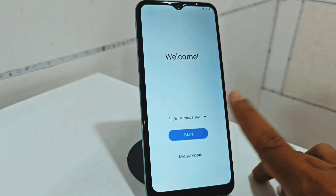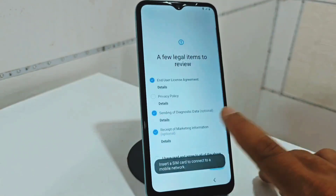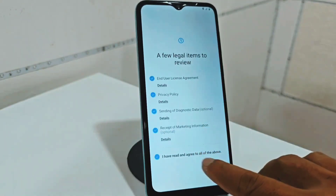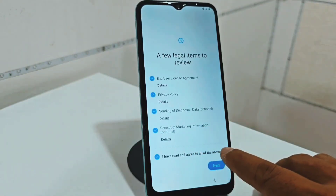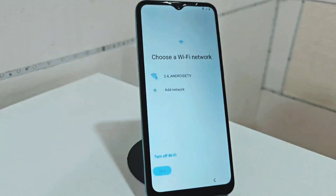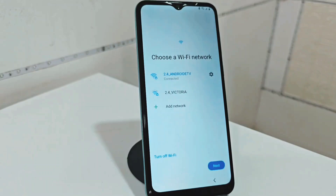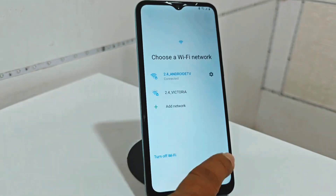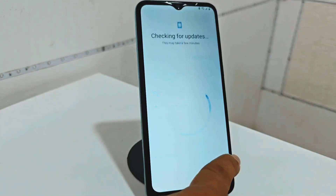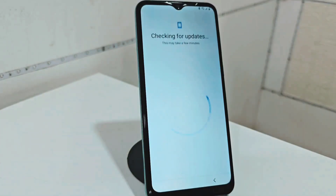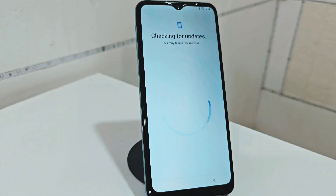Before starting the process, we have to be connected to a Wi-Fi network. We are going to connect to a Wi-Fi network now. Then we are going to wait for our device to take us to where the screen lock is, also the Google account.